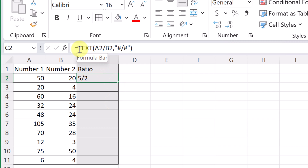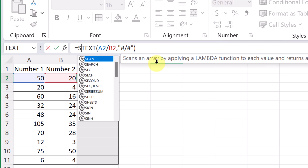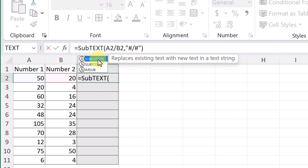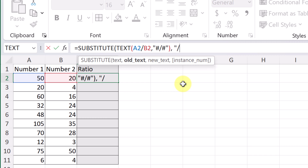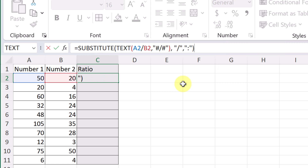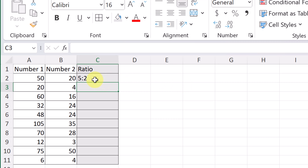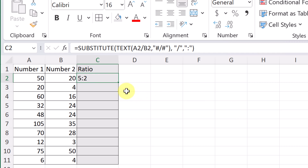I'll make a modification by going in front of the formula and typing SUBSTITUTE so it pops open. The TEXT formula will be embedded inside it. On the outside I specify what I want to substitute: using quotation marks I put in the division sign, then a comma, and then in quotation marks I put the colon as the replacement. I close everything up and hit Enter.